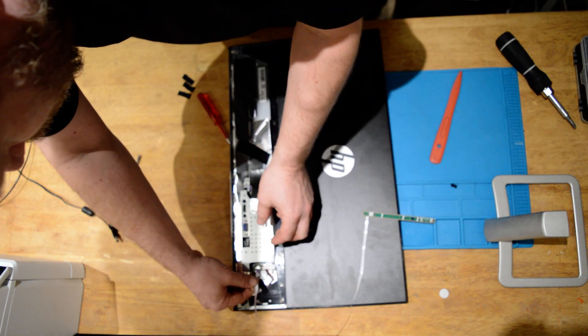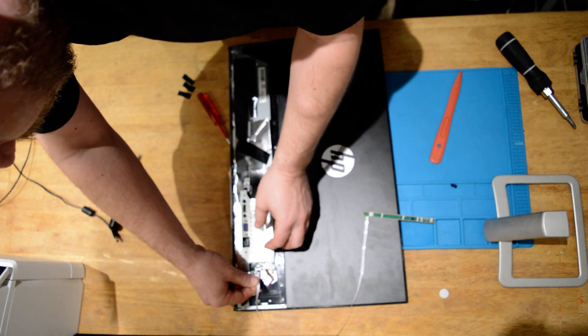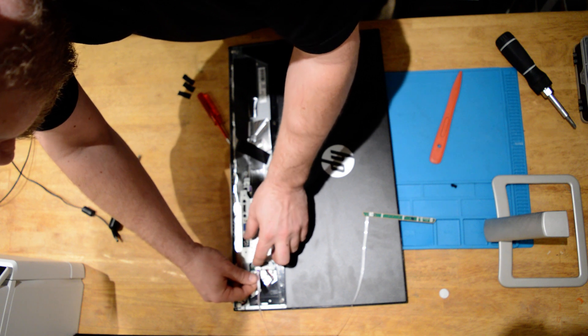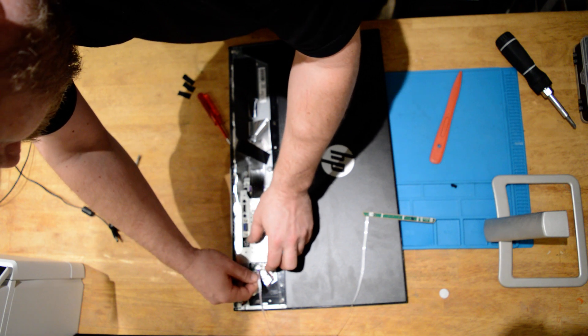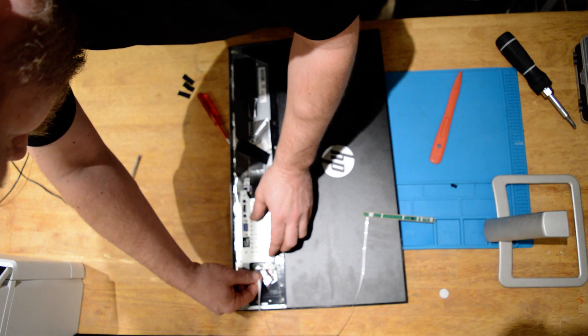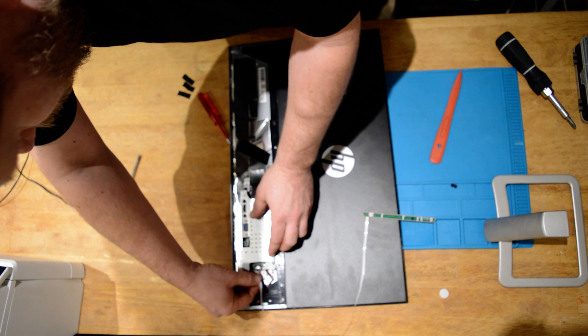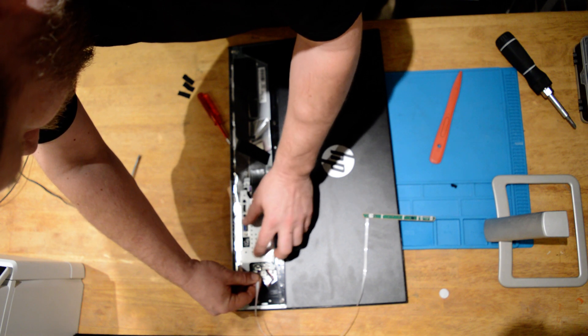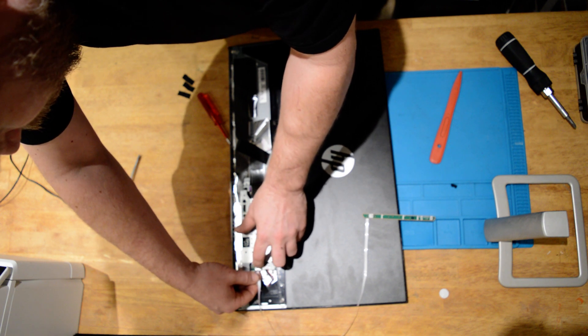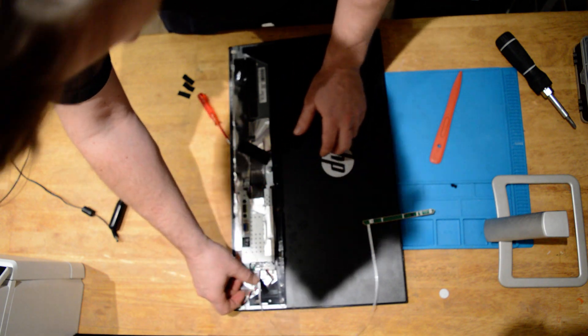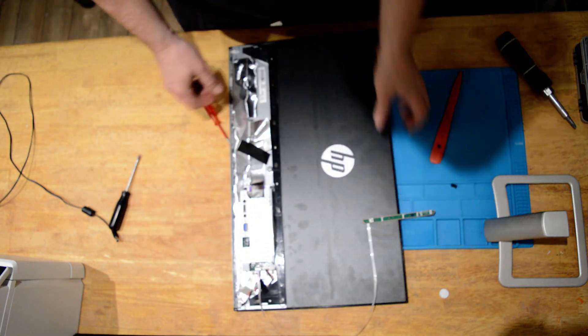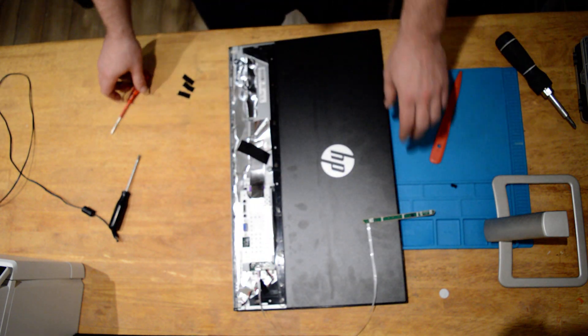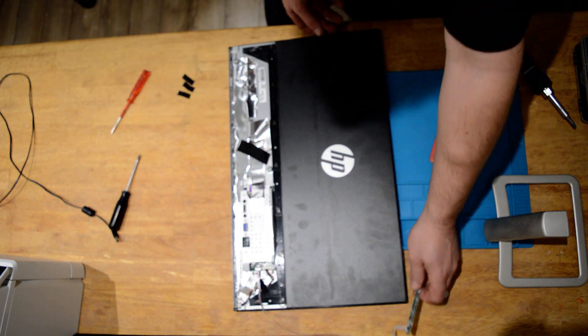Put this in here. There we go. Alright, well that looks way better. Alright, so let's try it out.